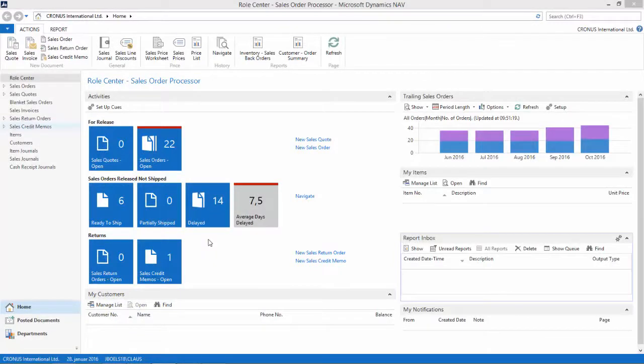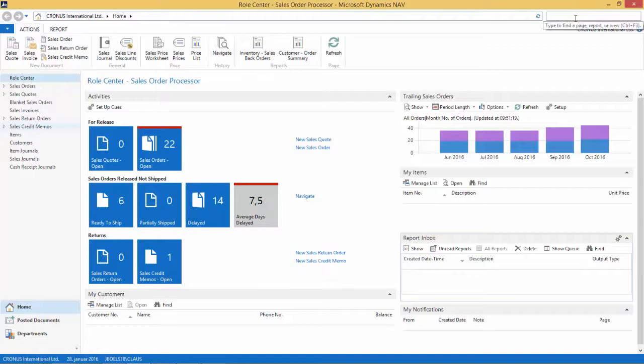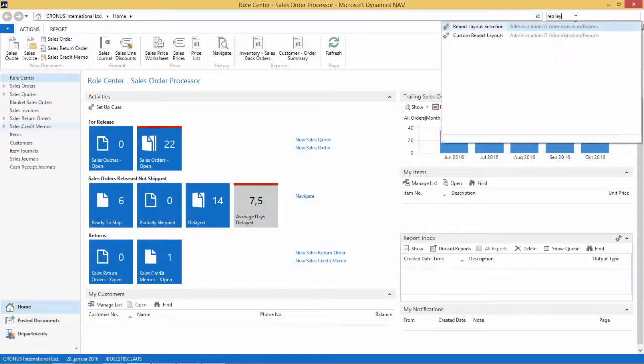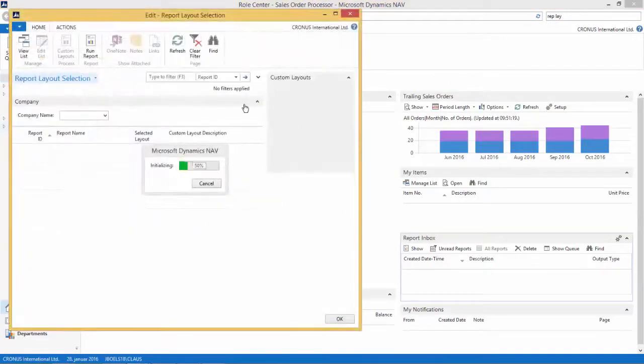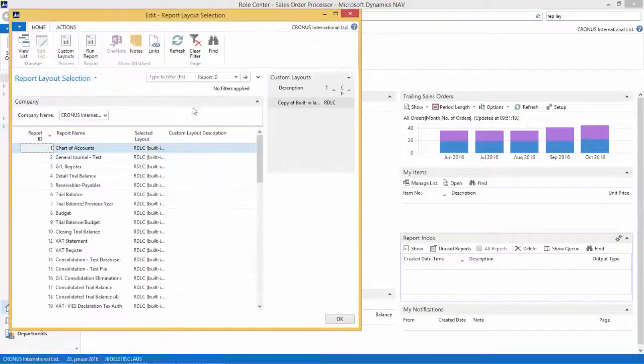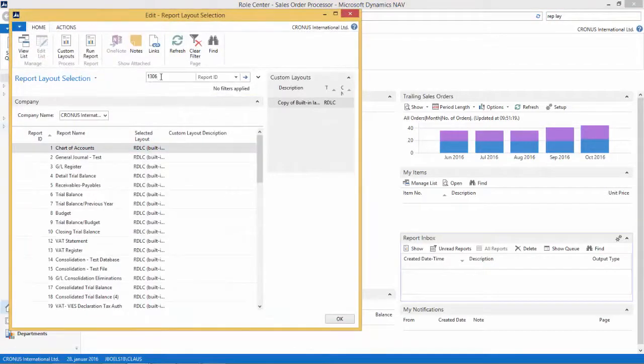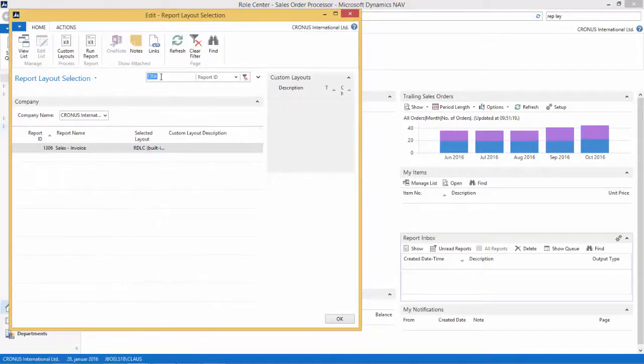So we are now in NAV 2015, and we want to go to the report layout selection page. Let's go and search for this. Here it is, report layout selection. We want to find the report that's called 1306, the new Sales Invoice which includes both the Word and the IDLC layout. Right now the IDLC layout is selected.